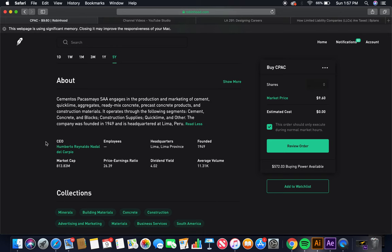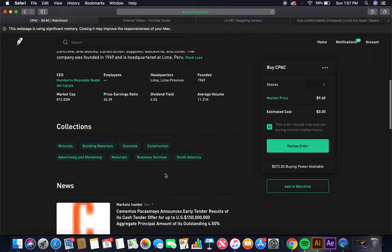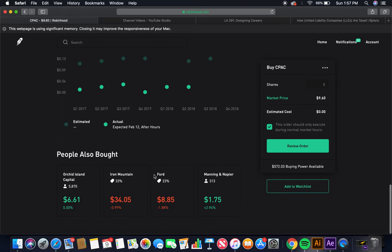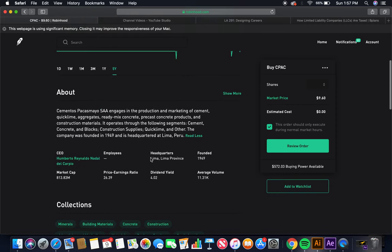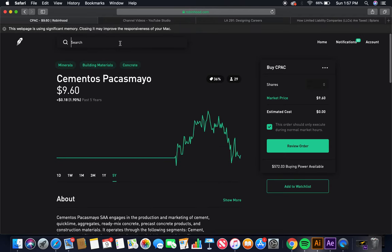The current CEO is Humberto Ronaldo Nadal del Carpillo. Headquarters is in Lima, Peru, founded in 1949. Market cap, $813.83 million. Dividend yield, $4.02 million. That's nice. Global stock investing right there. 36% buy, 64% hold, those two together, 100%. That's the fourth cement company under the raw material sector.